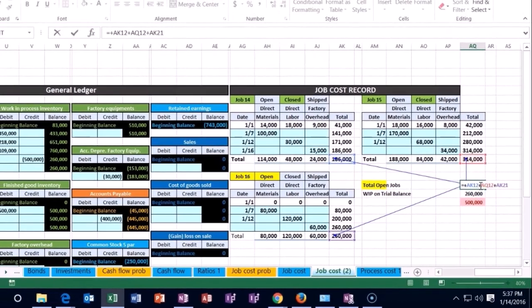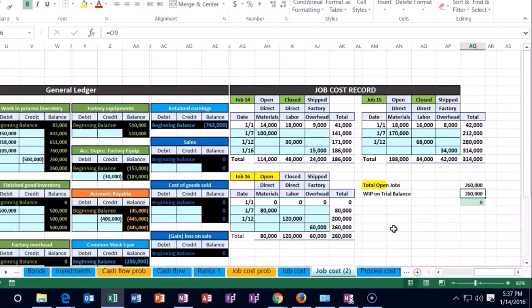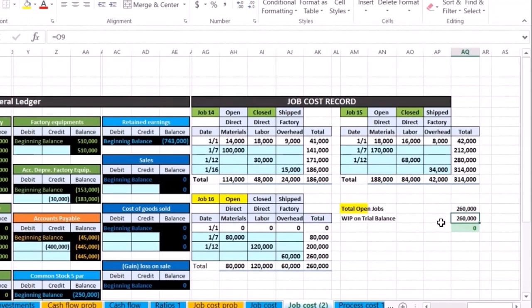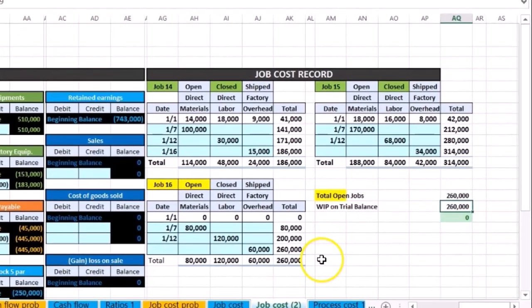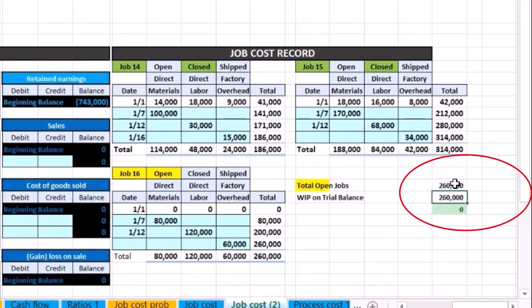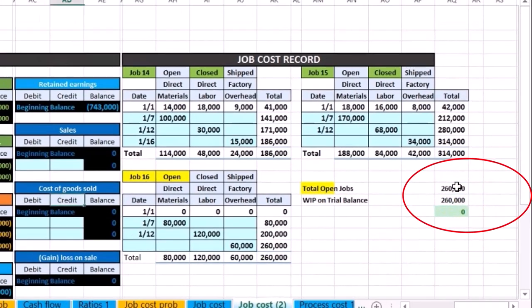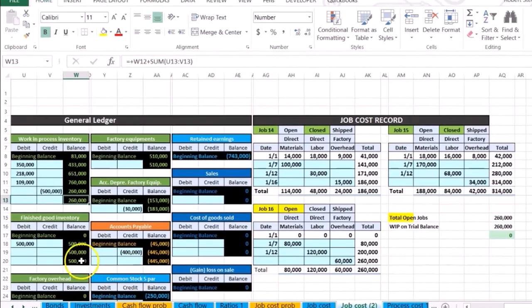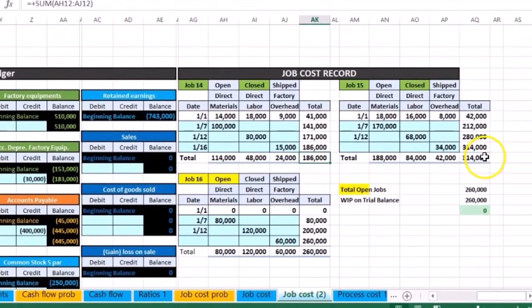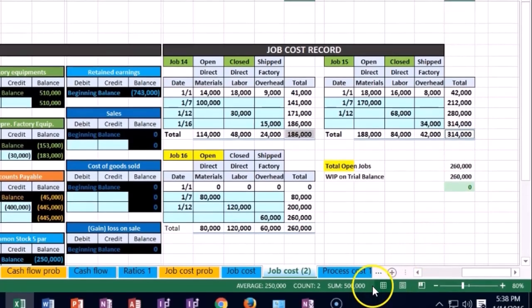The new entry should just be this job—that's all that should be in there. The green jobs are now closed out, and the only open jobs backed up by this cost sheet are the ones not yet transferred to finished goods, being the $260,000. That $260,000 is what's in work in process.